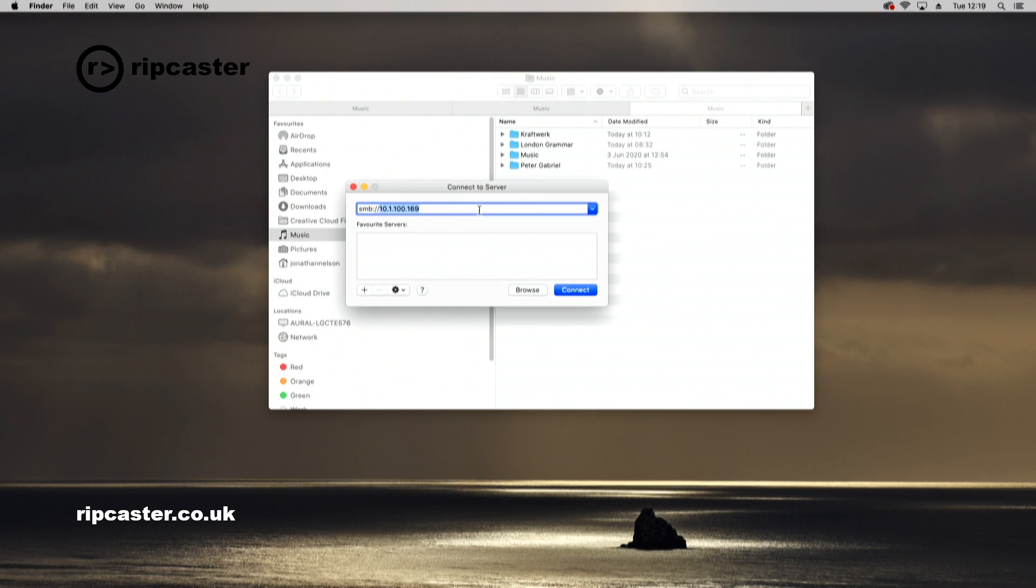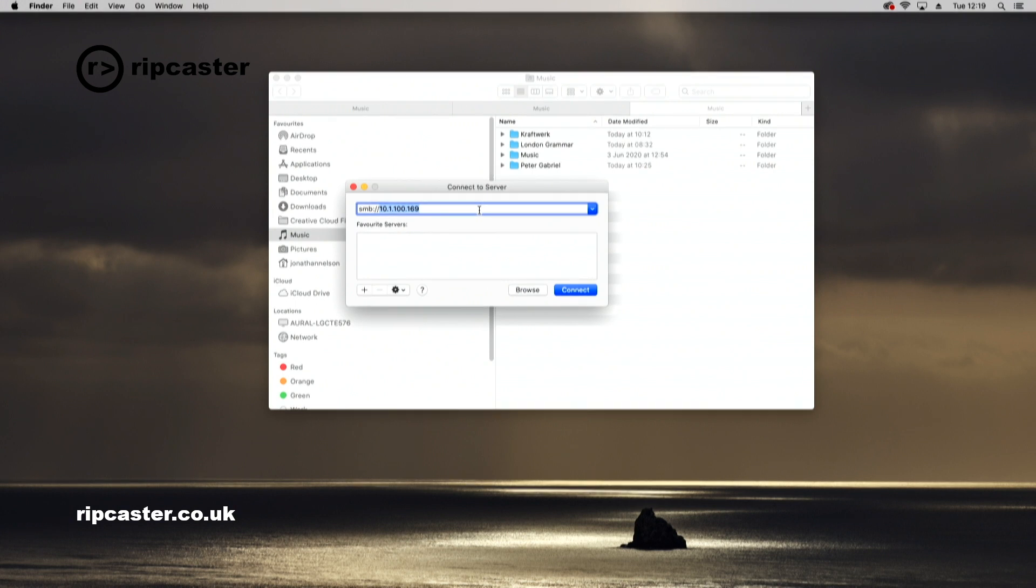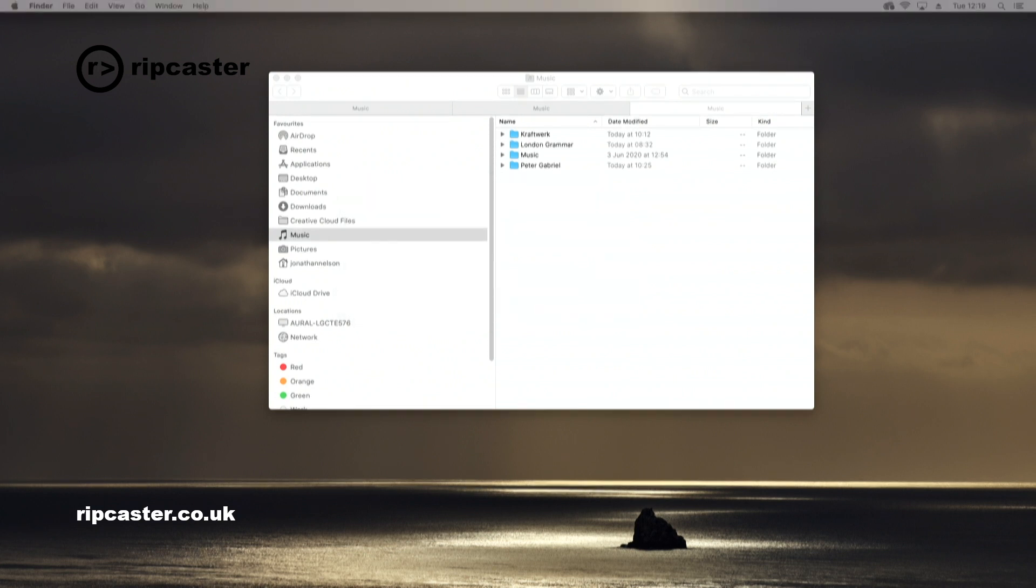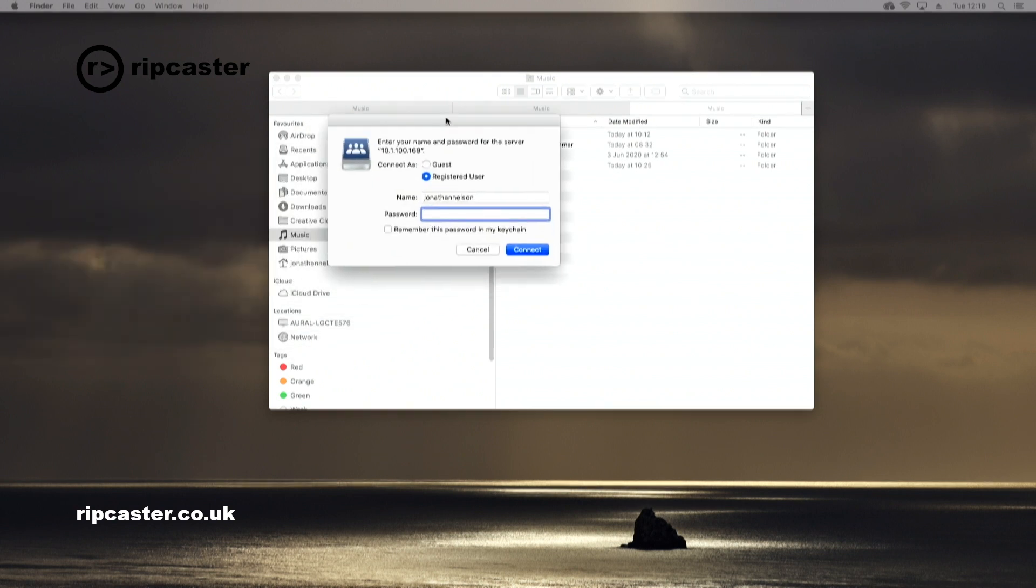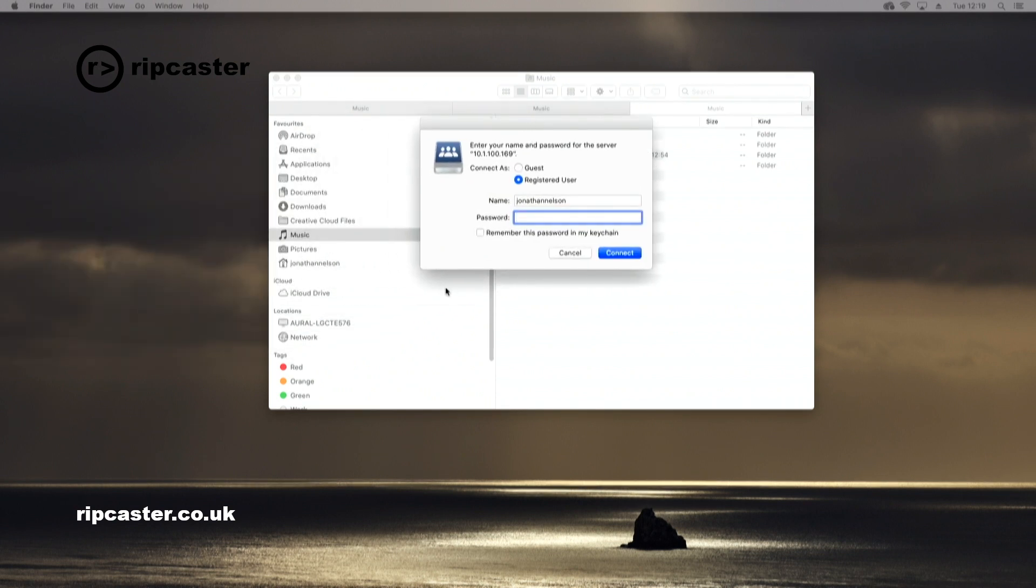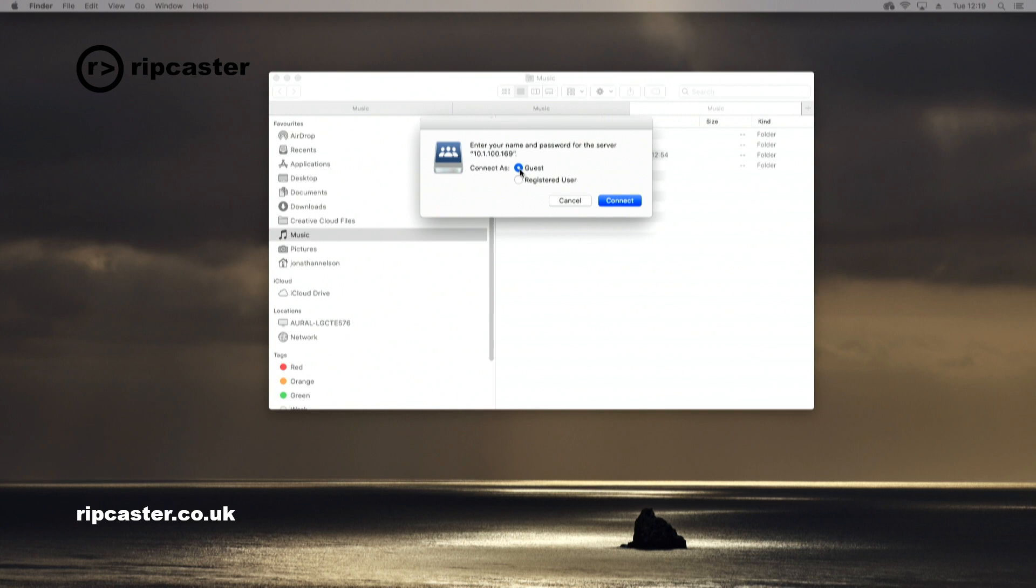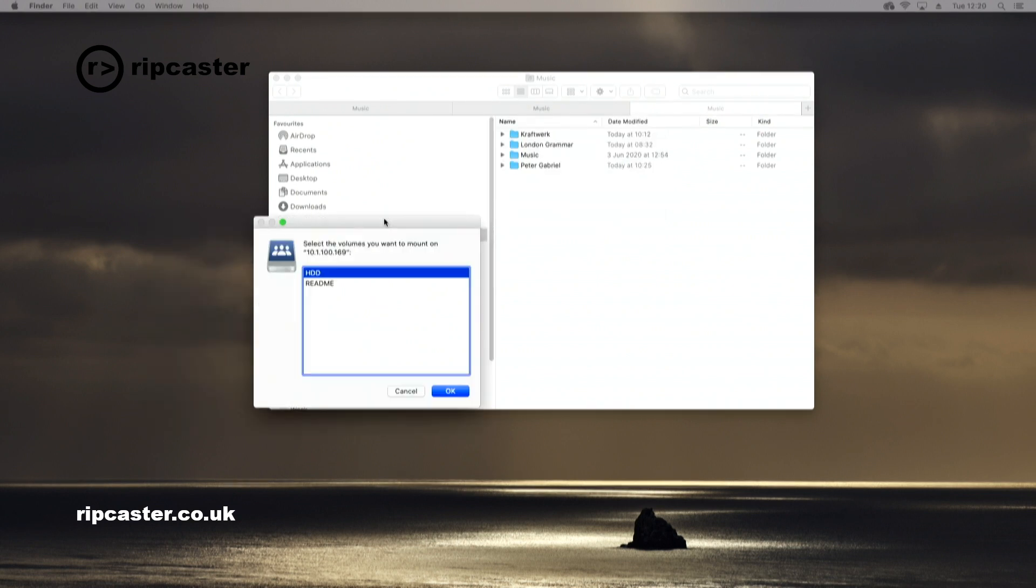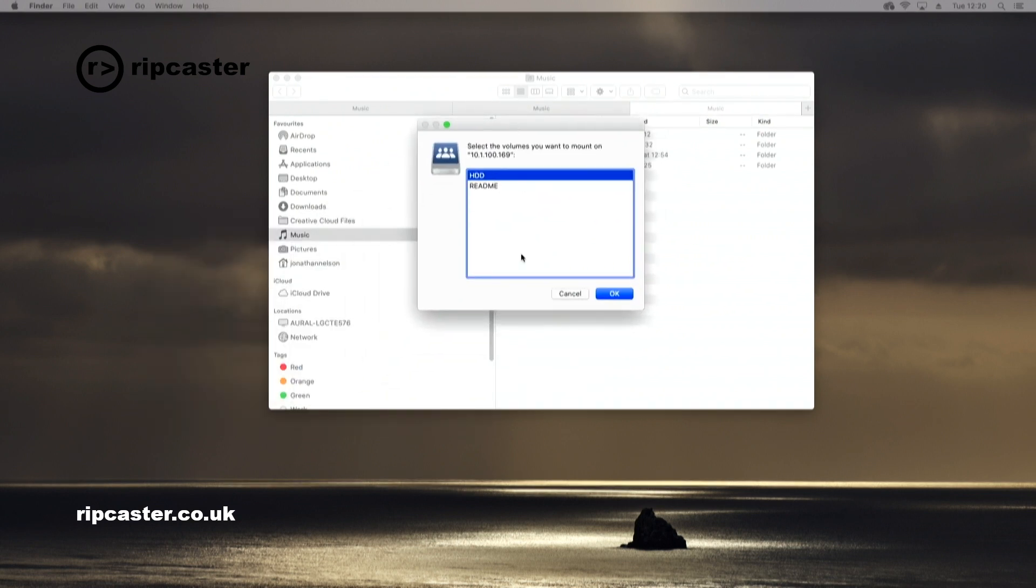In our instance, it's 10.1.100.169. Yours is probably likely to be 192.168.1.something. I click connect and it will present you this login. We're going to connect as guest.